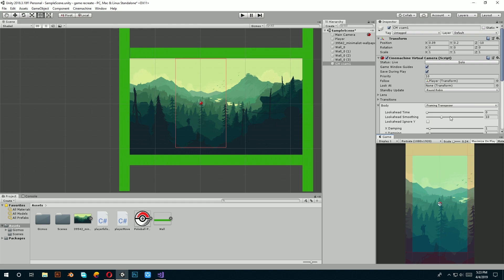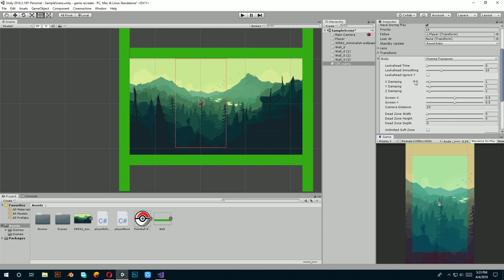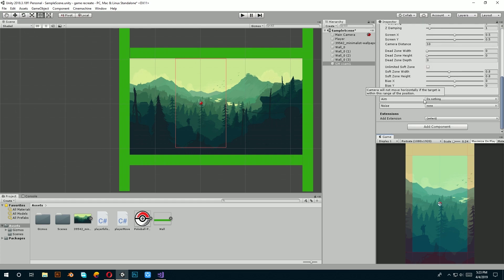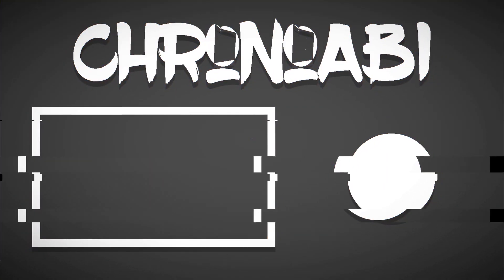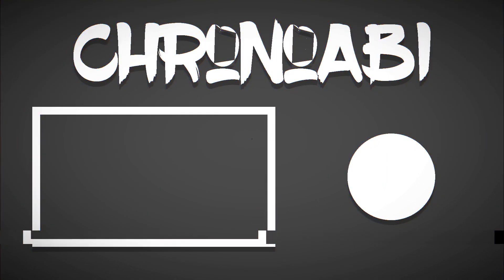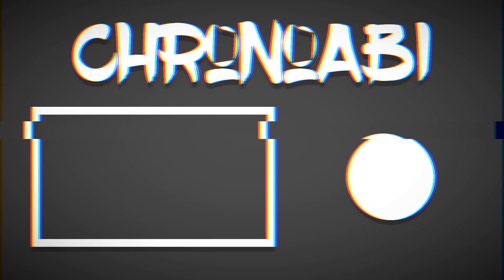If you want to know more about Cinemachine, let me know in the comment section down below. Thank you for watching. See you next time.